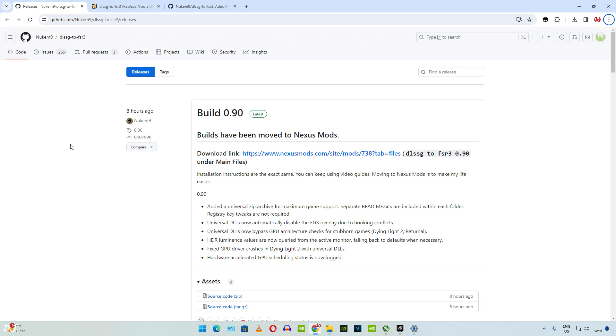Welcome back guys to the free FSR3 frame generation mod by Nukem 9, which just got updated. Now we have build version 0.9. This mod works only on RTX based GPUs. It basically replaces DLSS frame generation with FSR3 frame generation.